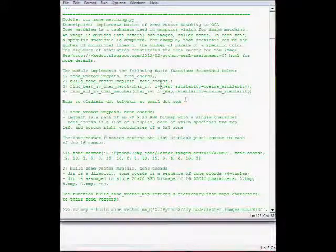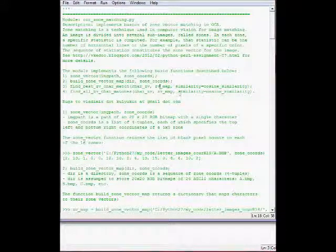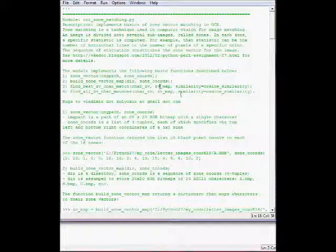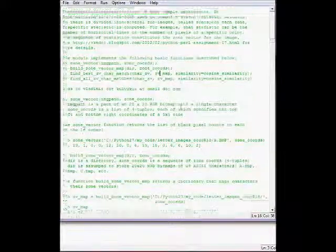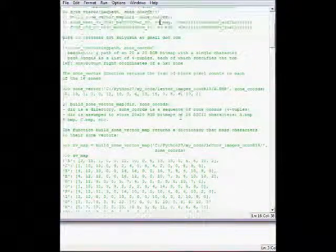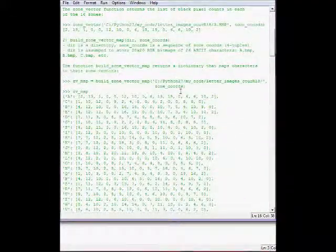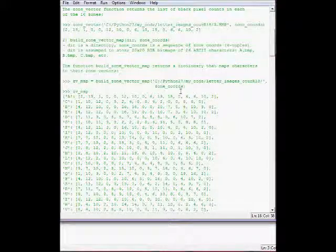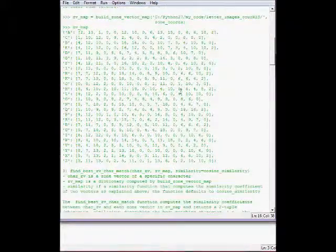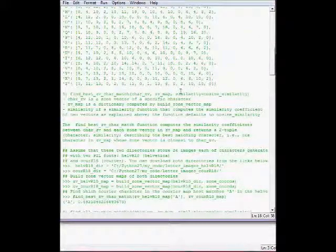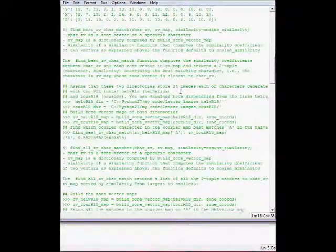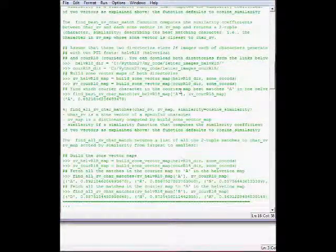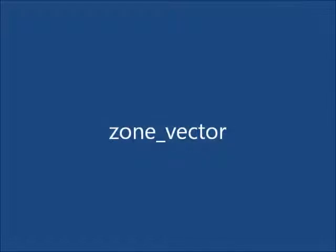This is the comments to the source code file that solves the problems that were specified in the first part of the screencast.